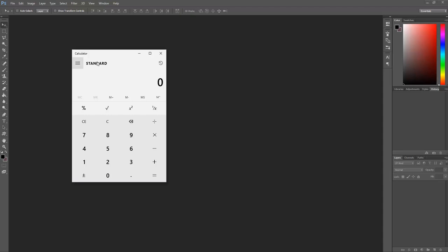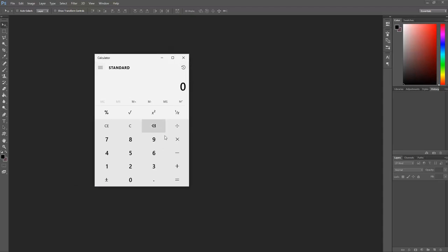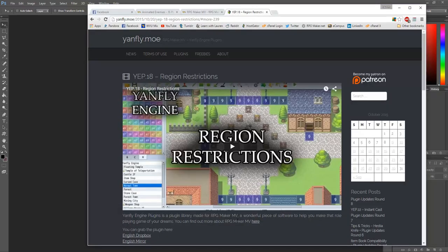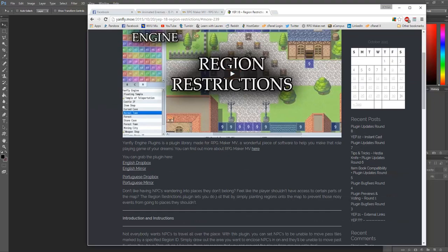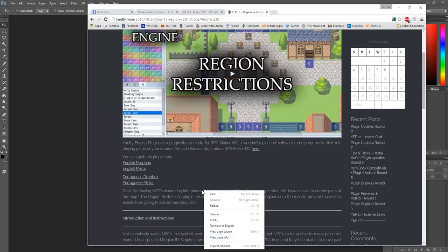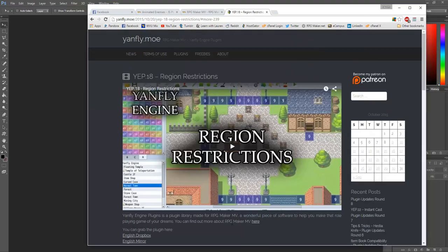You will also need a calculator unless you're really good at math — I recommend one regardless. The one plugin we're going to be using is Yanfly's Region Restrictions plugin. This plugin came with my MV; I don't know if that's because it was a pre-order, but you can find this plugin, Region Restrictions, at yanfly.moe — or just Google it.